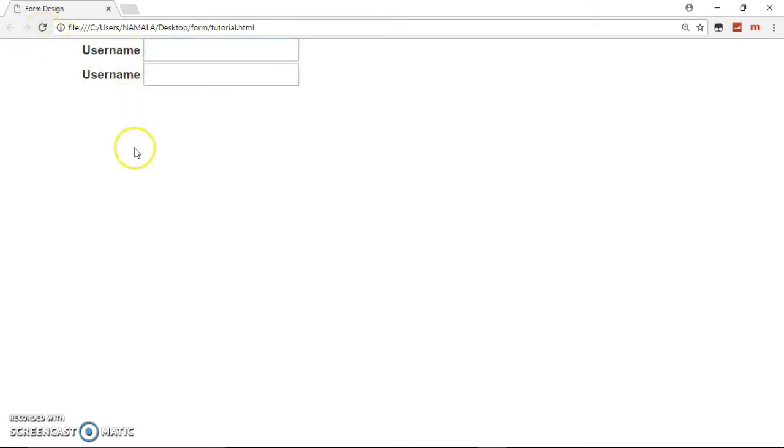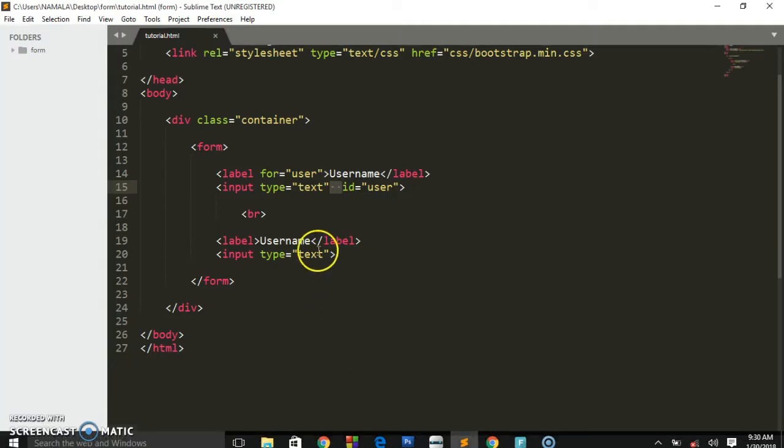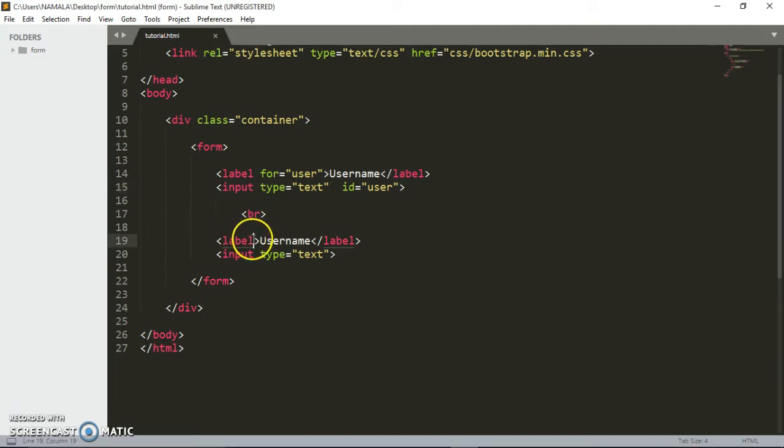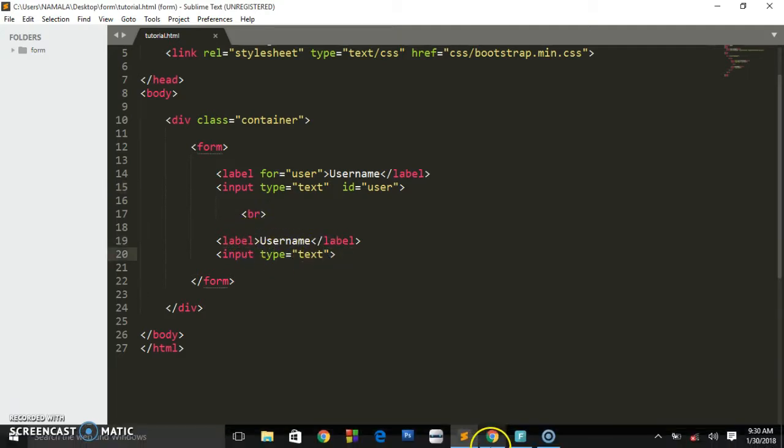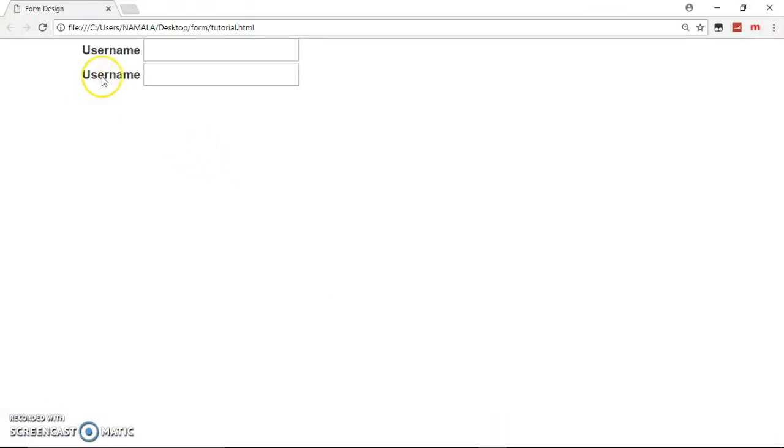Unlike the second one, as you can see the second one has nothing like the for attribute or an id, so even if the user clicks on this username, nothing will take action because it's having nothing.